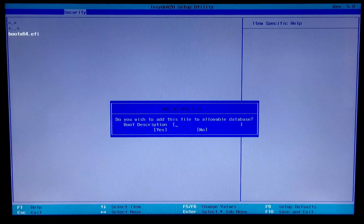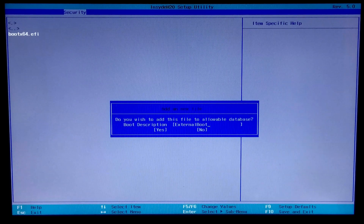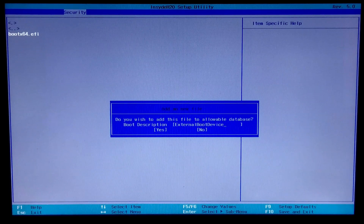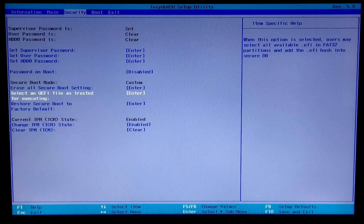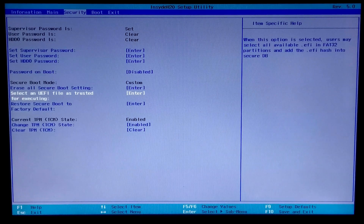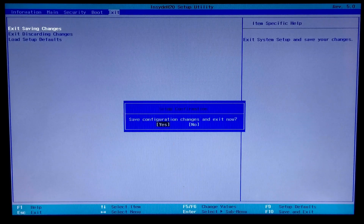Now type 'external boot device' as the boot description and press Enter, then press Enter again to confirm. If you want, you can disable your BIOS supervisor password or administrator password. Now go to the Exit tab to save configuration changes and exit from BIOS.